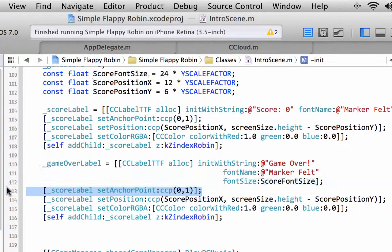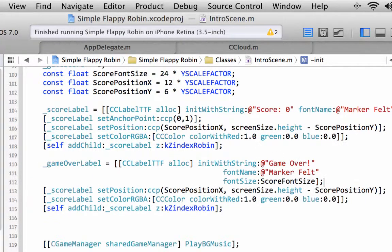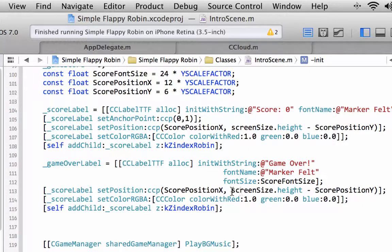We're using the score font size that we had. We don't need to set the anchor point because we want the game over label to be in the middle of the screen.